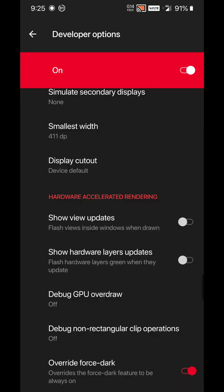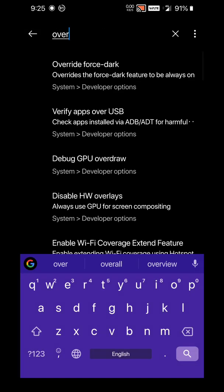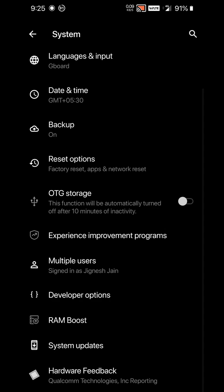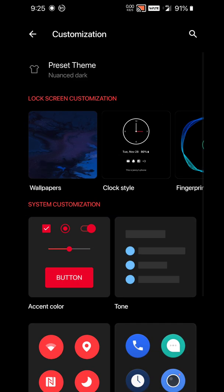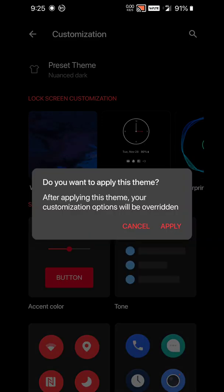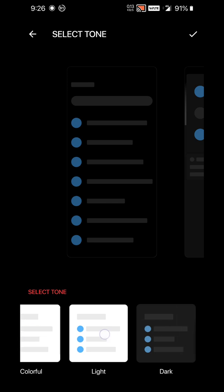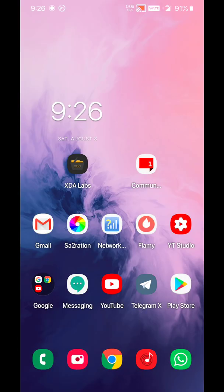After this is done, just head over to Settings, Customization, Accent Theme, and select this third option. After doing this, also change the tone to dark mode. Once this is done, you are all set.